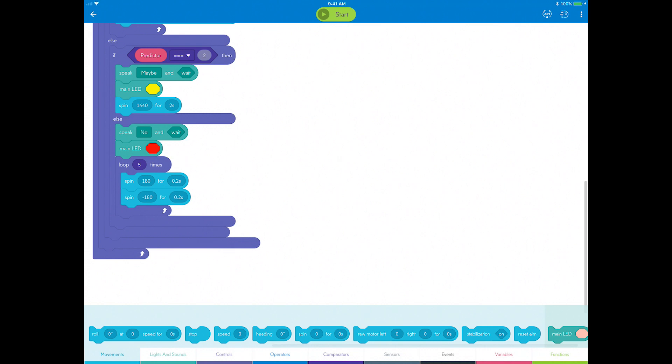After the fortune teller gives you an answer, you need to reset back to the original state to prepare for another question.